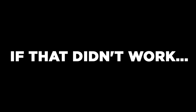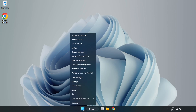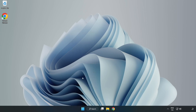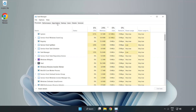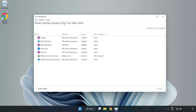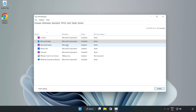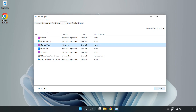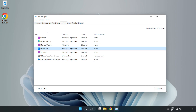If that didn't work, right-click the Start menu and open Task Manager. Click Startup and disable any unused applications. Close the window.